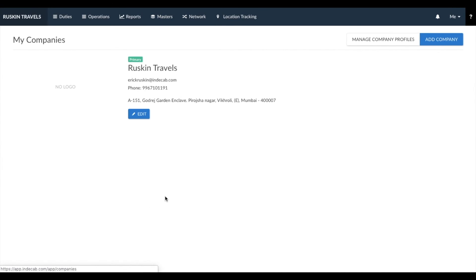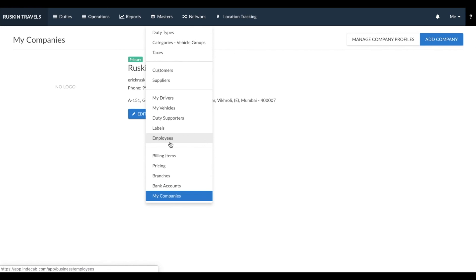Lastly is My Companies. My Companies is a list of companies that you run. For example, if you have a primary company and a sister company, you can create as many companies as you require. This can also be used if your company operates in multiple geographies and has multiple GST numbers — you can create a company for each GST number, and all your bookings would be centralized. When you create the invoice, you can choose which company name that invoice needs to be billed under, and this can also be automated when you associate a company to an employee.